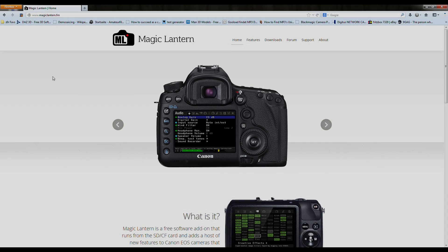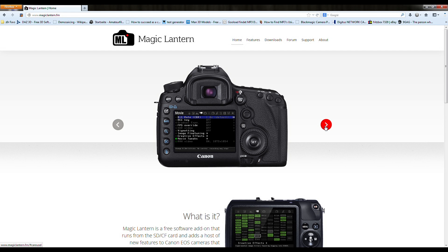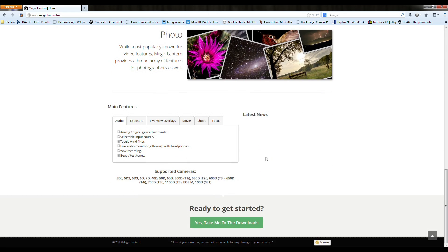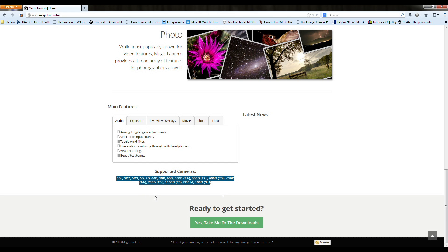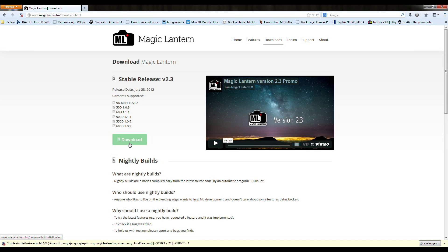Most Canon DSLR cameras should be able to have Magic Lantern and the RAW feature. You can visit the Magic Lantern homepage and check your camera support. If you don't have Magic Lantern, you can grab it there. All necessary links are posted in the description.